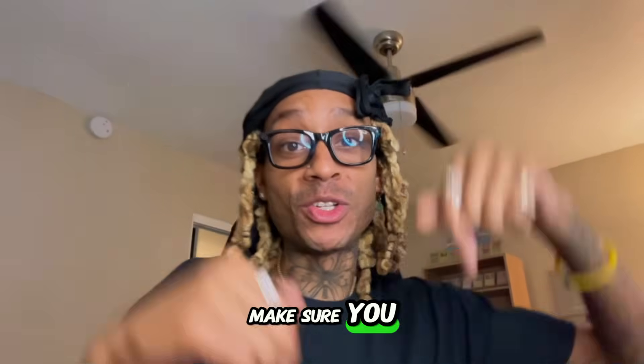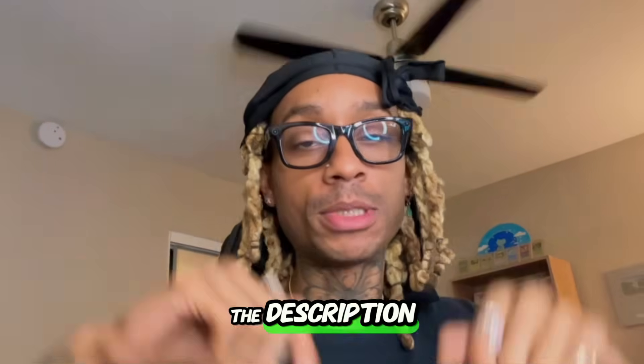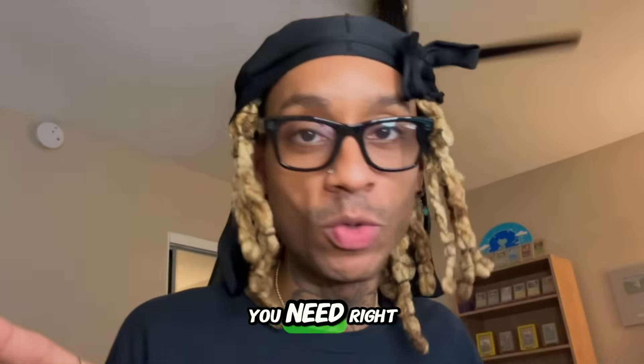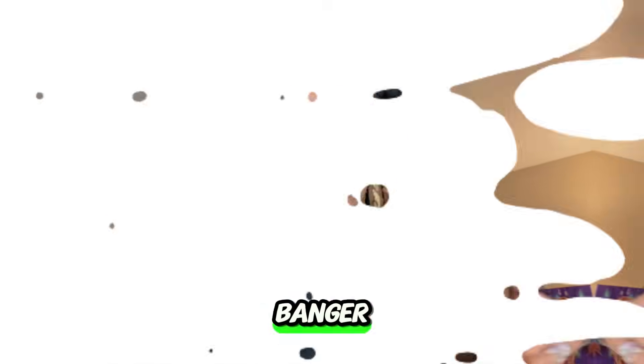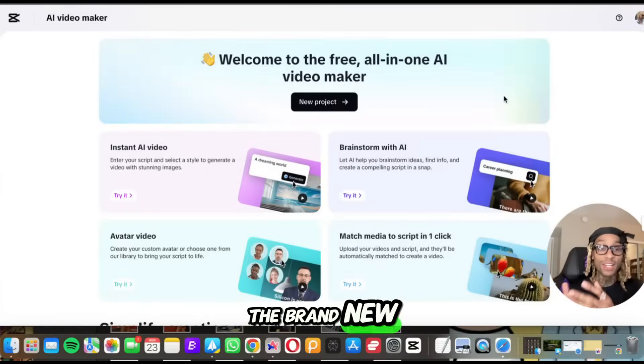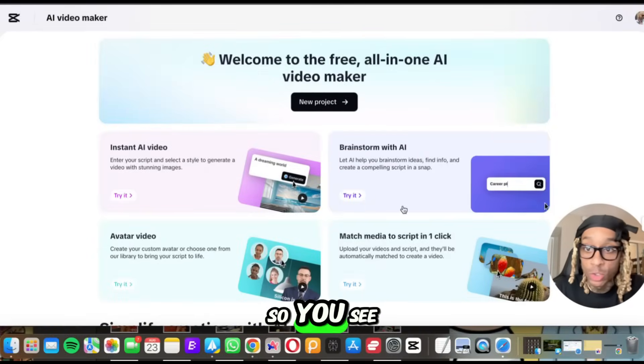Oh, if you like this tool, make sure you click below in the description. I got everything you need right there. All the links. This is a banger. And here are the brand new AI features that they have.